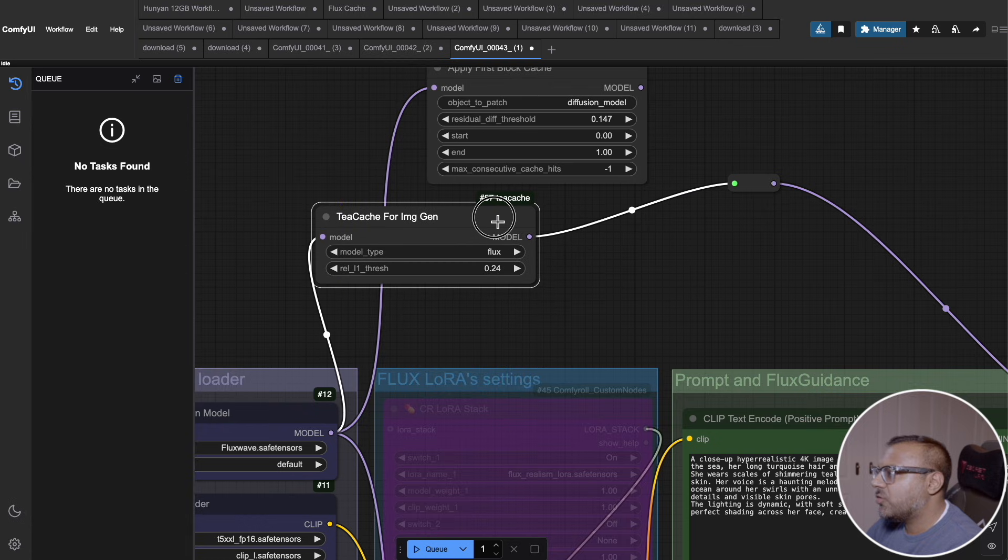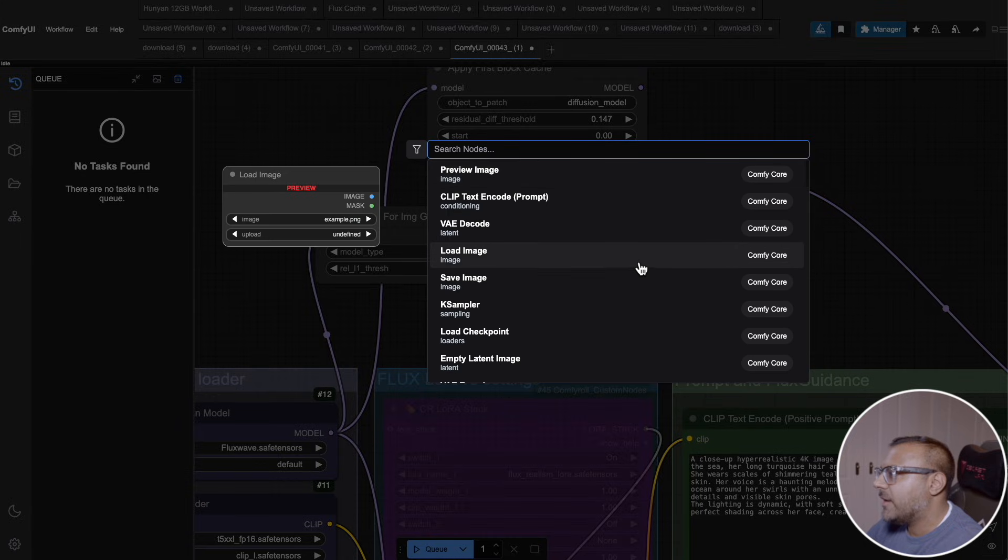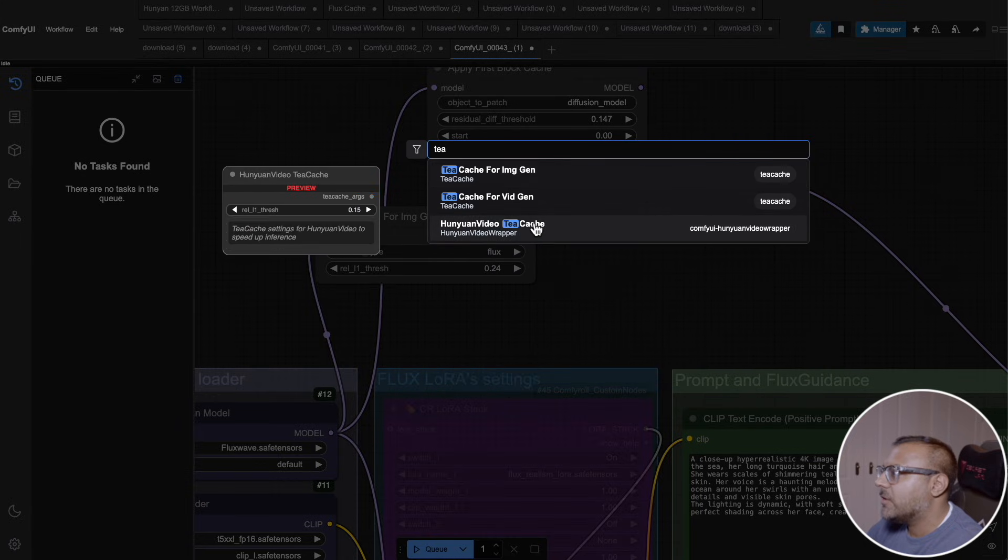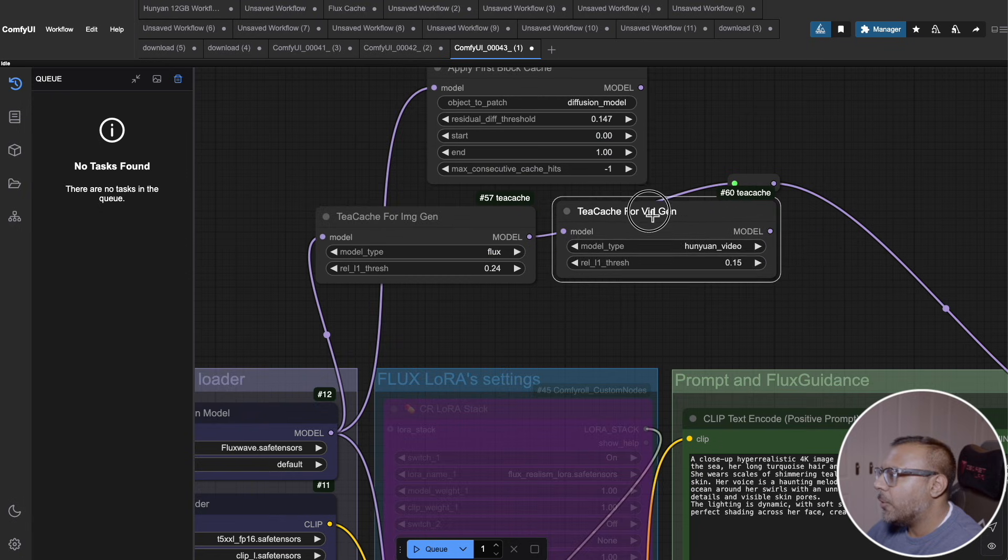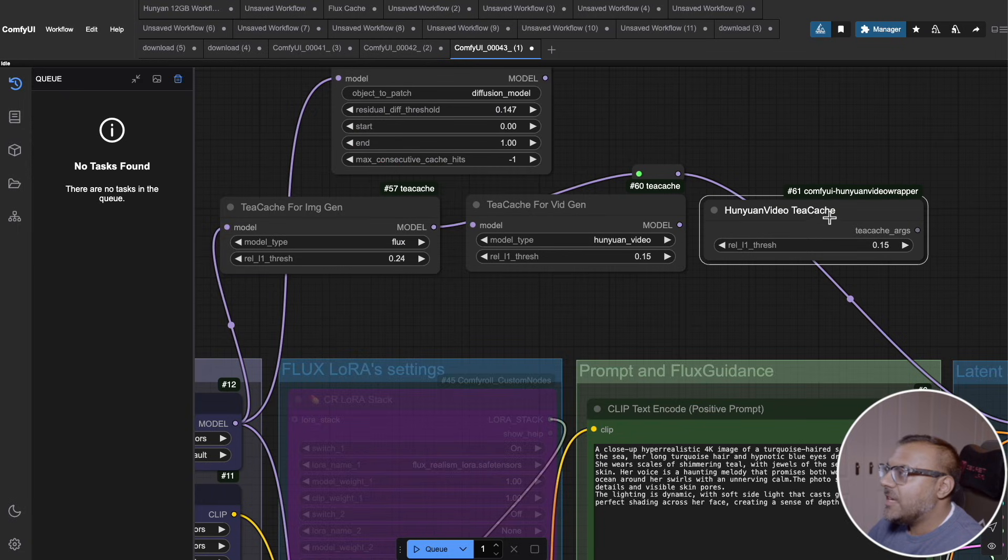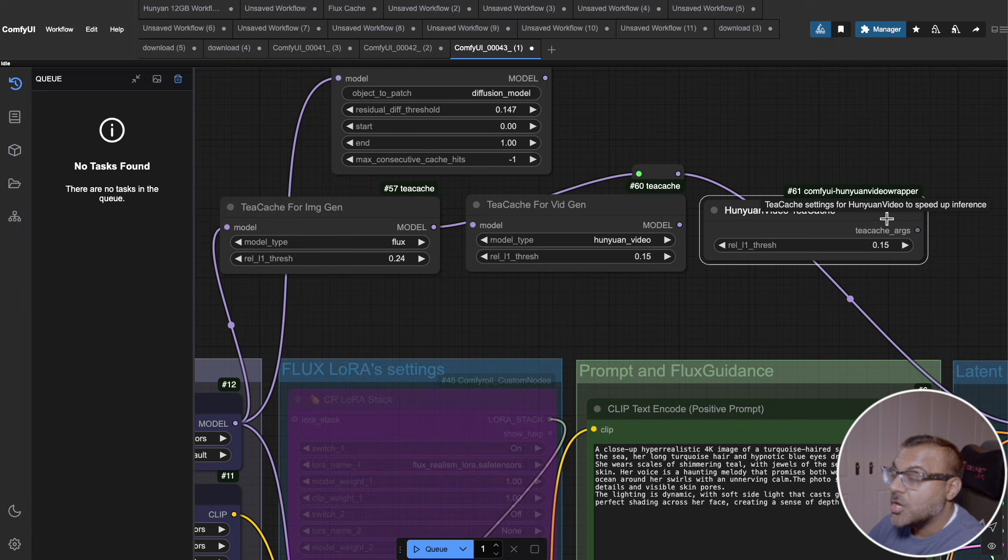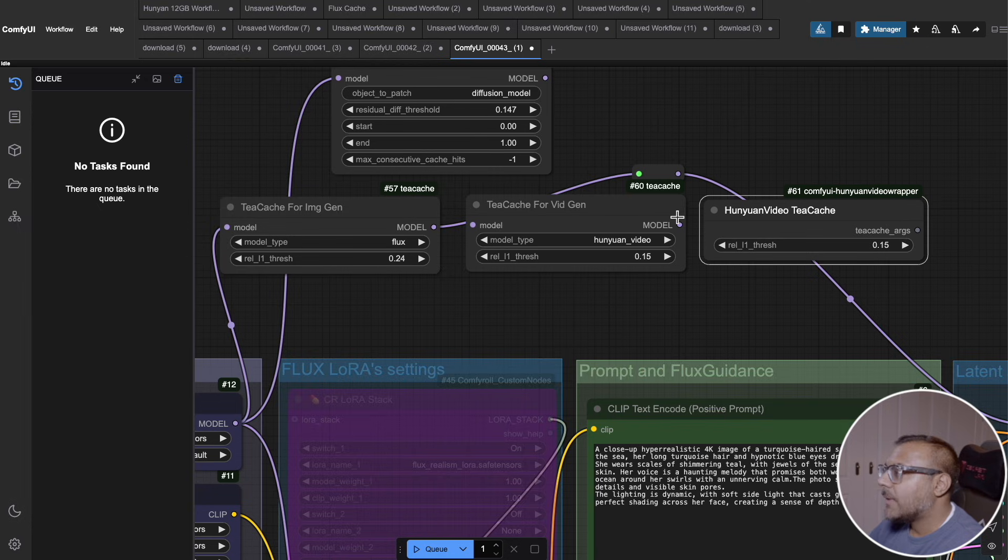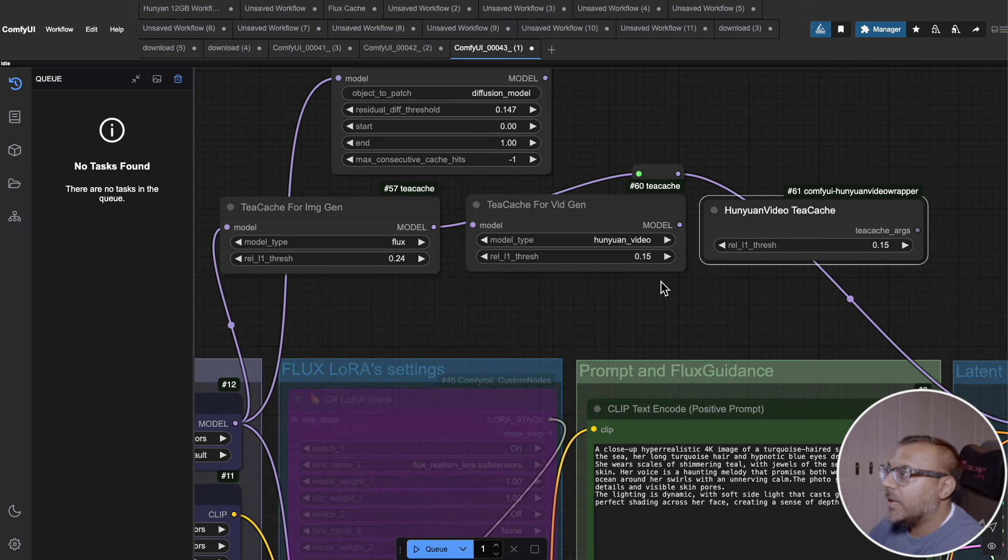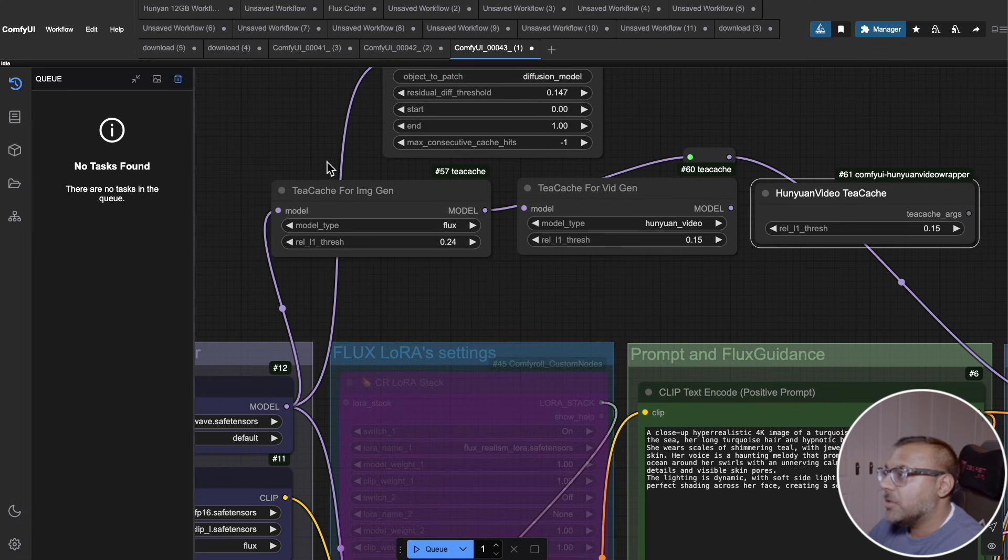For TCache, this one is relatively straightforward. You have a node for images over here, TCache for image gen, and there is a version for video. You'll also notice that the Kijai HunYuan video wrapper comes with its own HunYuan video TCache. If you're using that and you want to use TCache, you don't need another installer. As the name implies, if you are using it for video, use the vidgen node. If you're using it for images, use the image gen node.